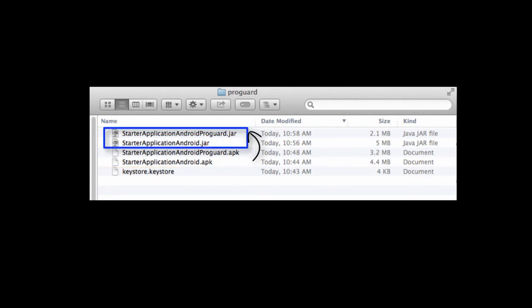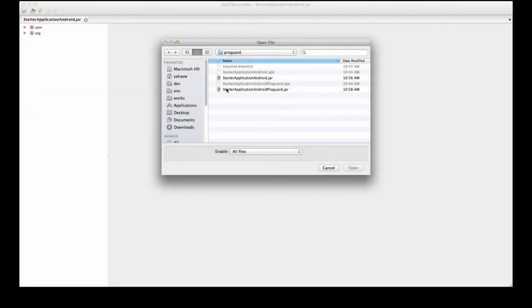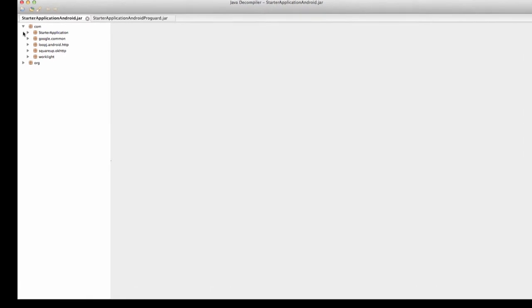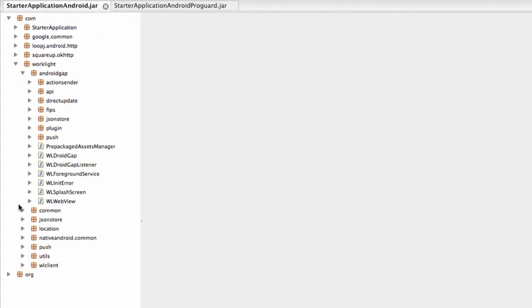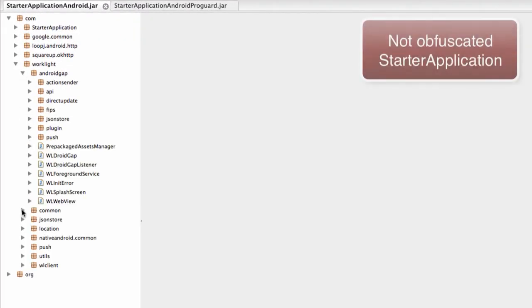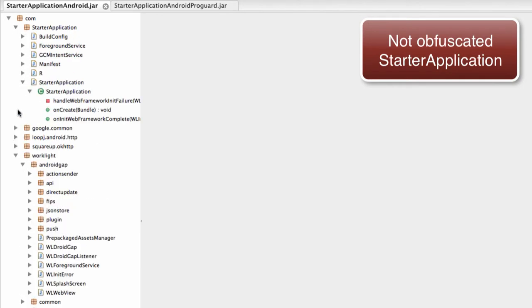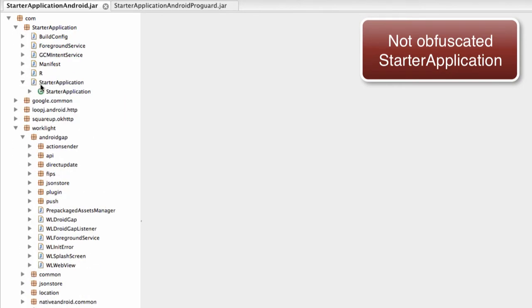We will start by taking two APK files, convert them to JAR and view them with JDGUI. The first file is a non-obfuscated starter application sample APK file, whose code is clearly visible and vulnerable. It is easy to make out the code and manipulate it.